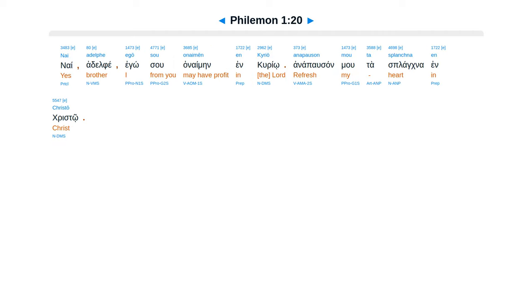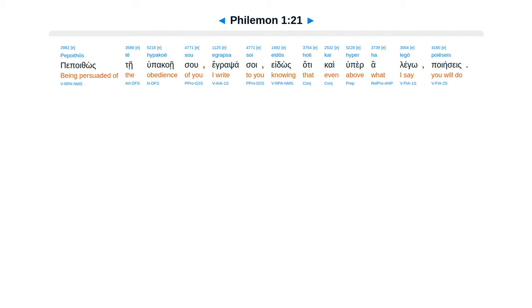Nai adelfei, ego su anaimen en curio. Anapalsan mu tasplangna in cristo. Pepoithos te hupakoesu, egrapsas soi. E dos hate kai huper halego, poieses.